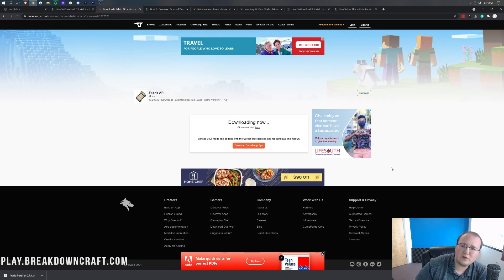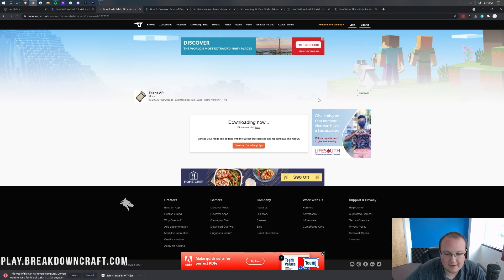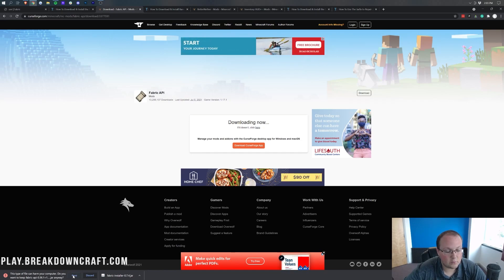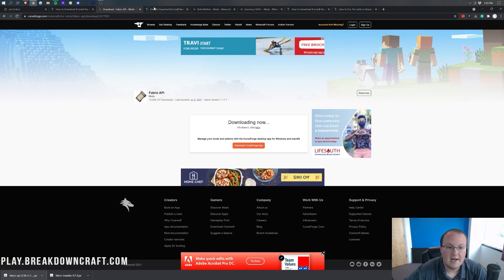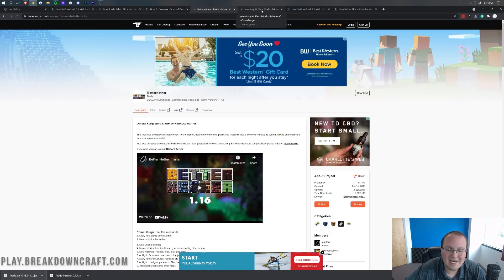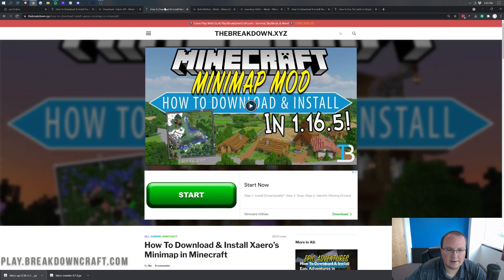We're going to download a few different mods here and the process is going to be the same. The three mods we're going to be installing are Xero's Minimap, Better Nether, and the Inventory HUD.